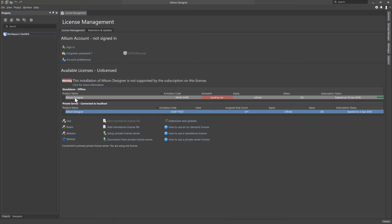First, we will start with reactivating the standalone license to update the subscription expiration date with the new date given from the recent subscription renewal. With a machine that has internet access, this process is quite simple. Select the standalone license and select Reactivate.